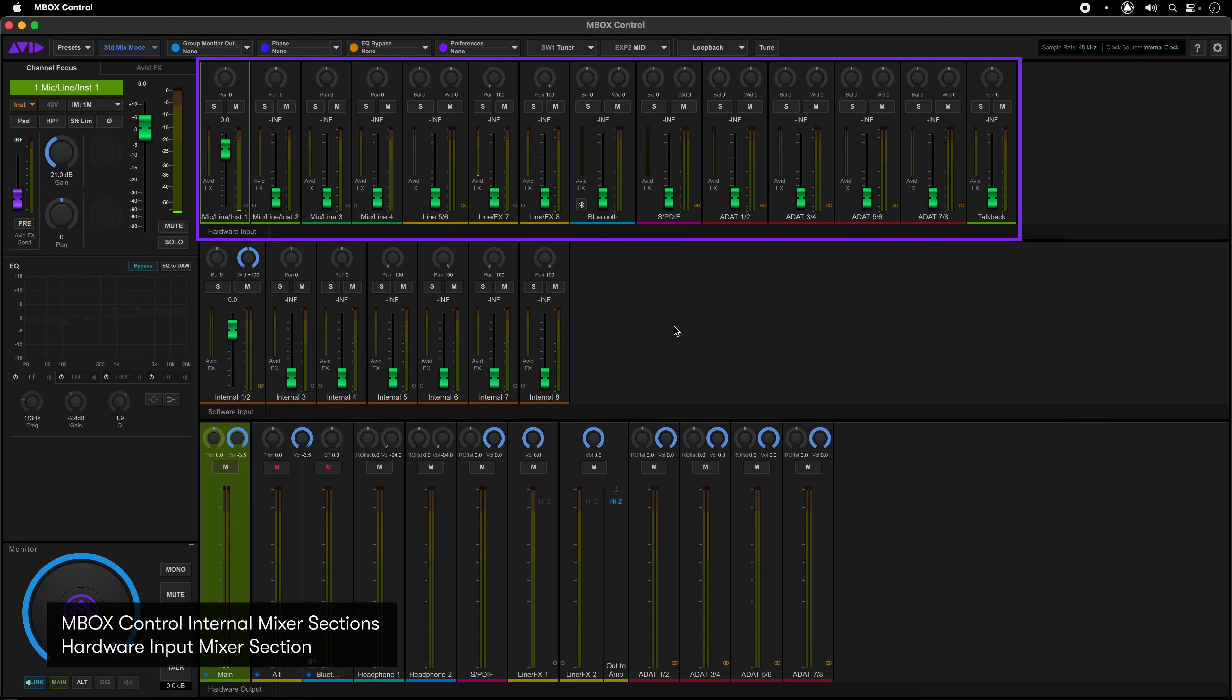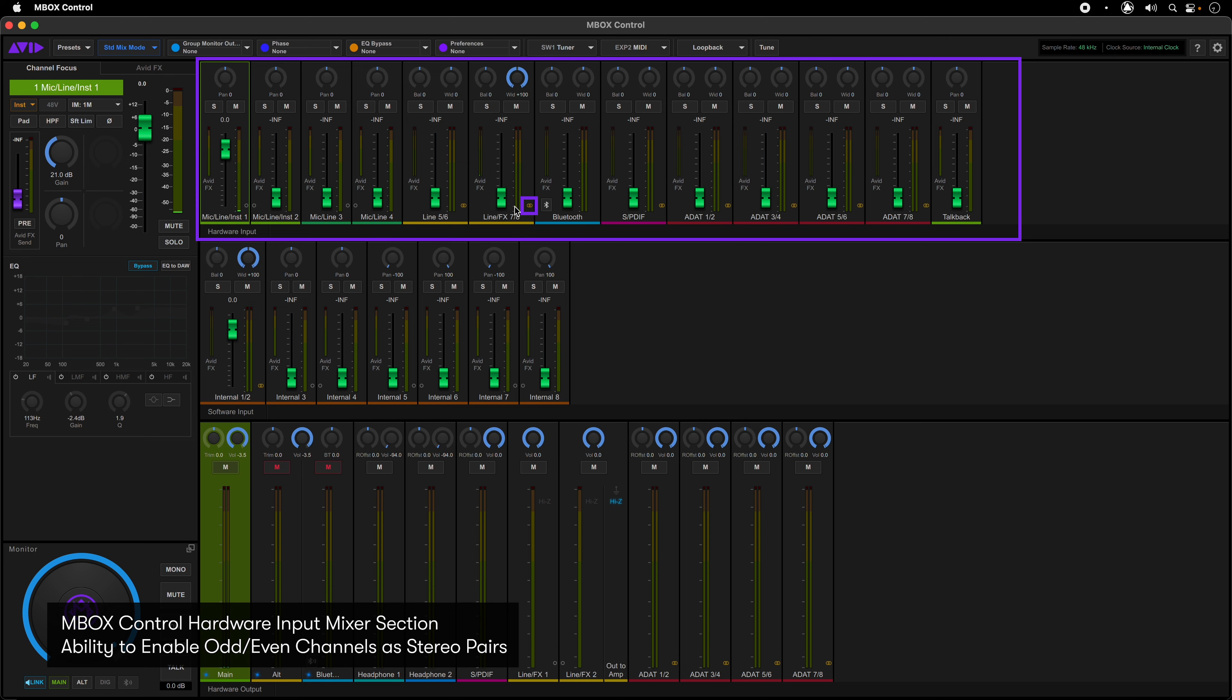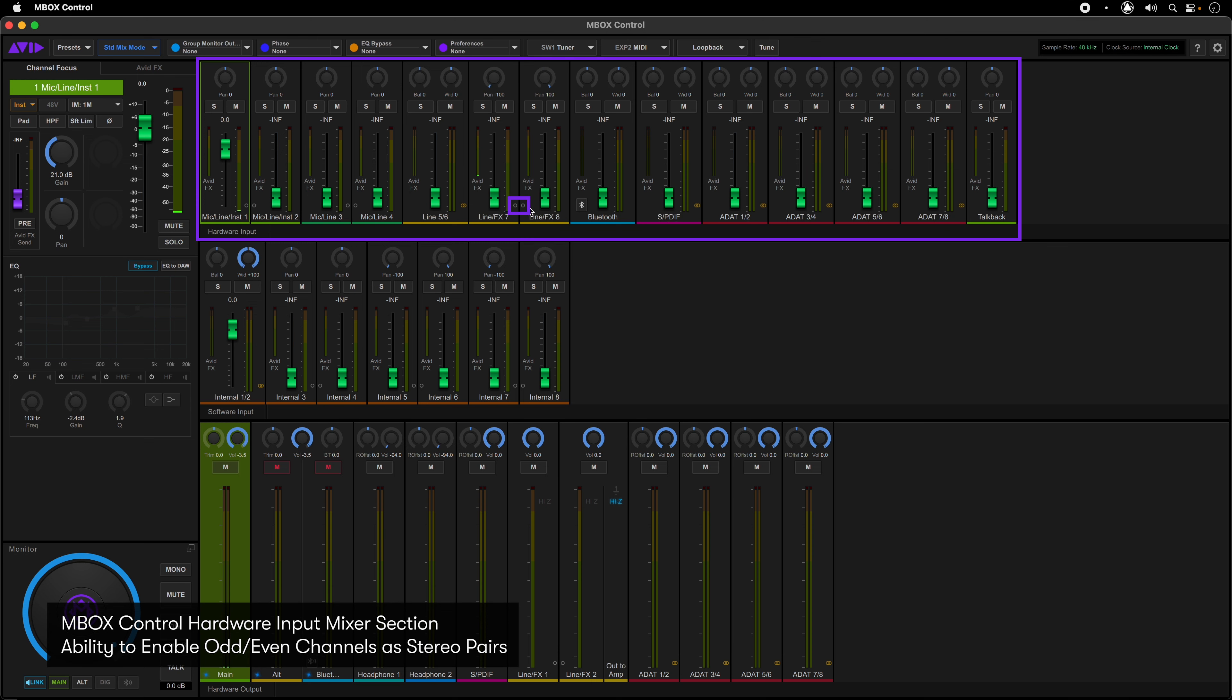The hardware input mixer consists of mixer channels for all the Mbox Studio hardware inputs. These include the analog inputs and effects returns, Bluetooth, SPDIF, and ADAT digital inputs. Each has an output level control, solo and mute, as well as pan controls. There is a small circle at the bottom of each channel for enabling stereo pairs of odd even channels.